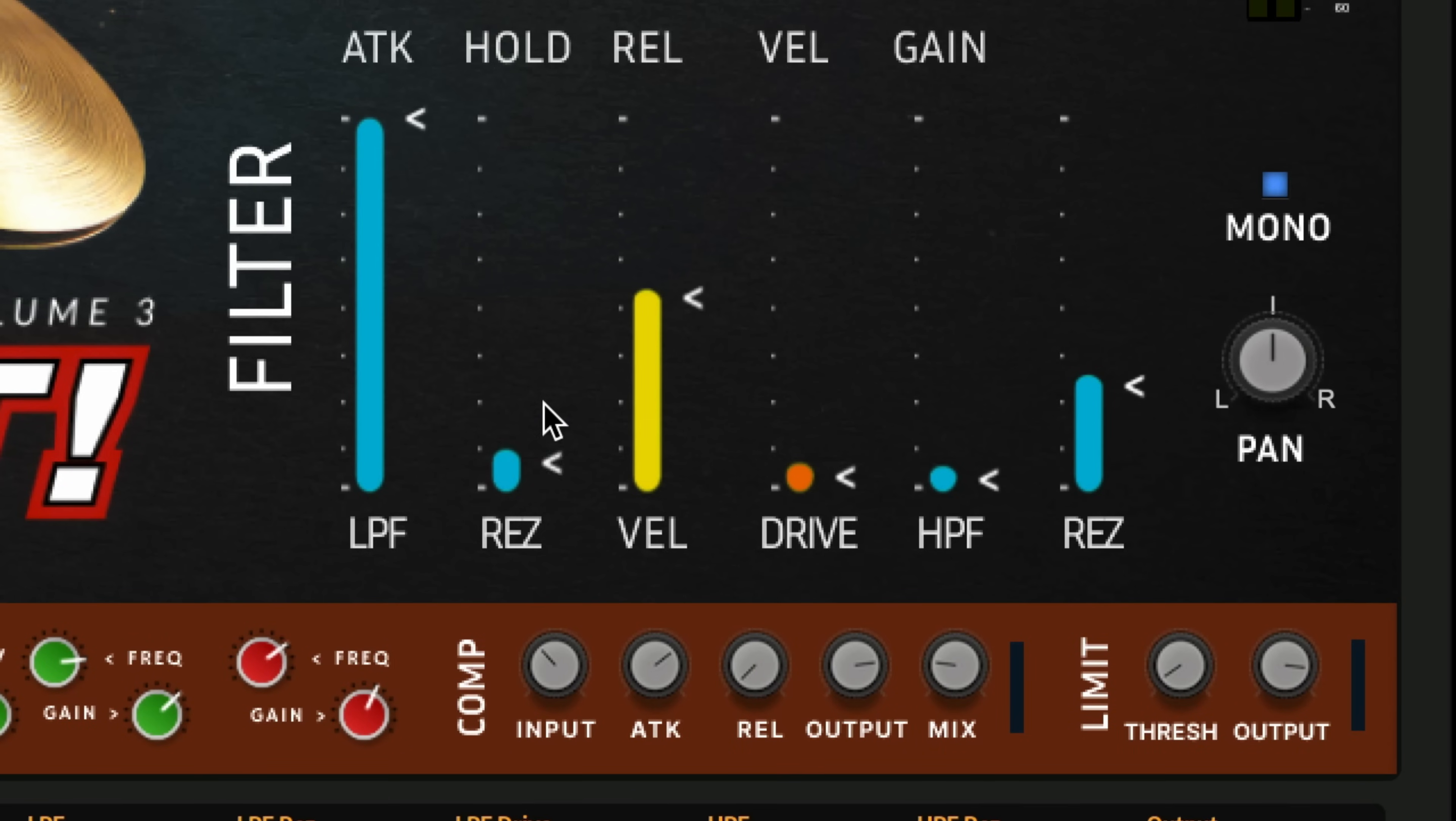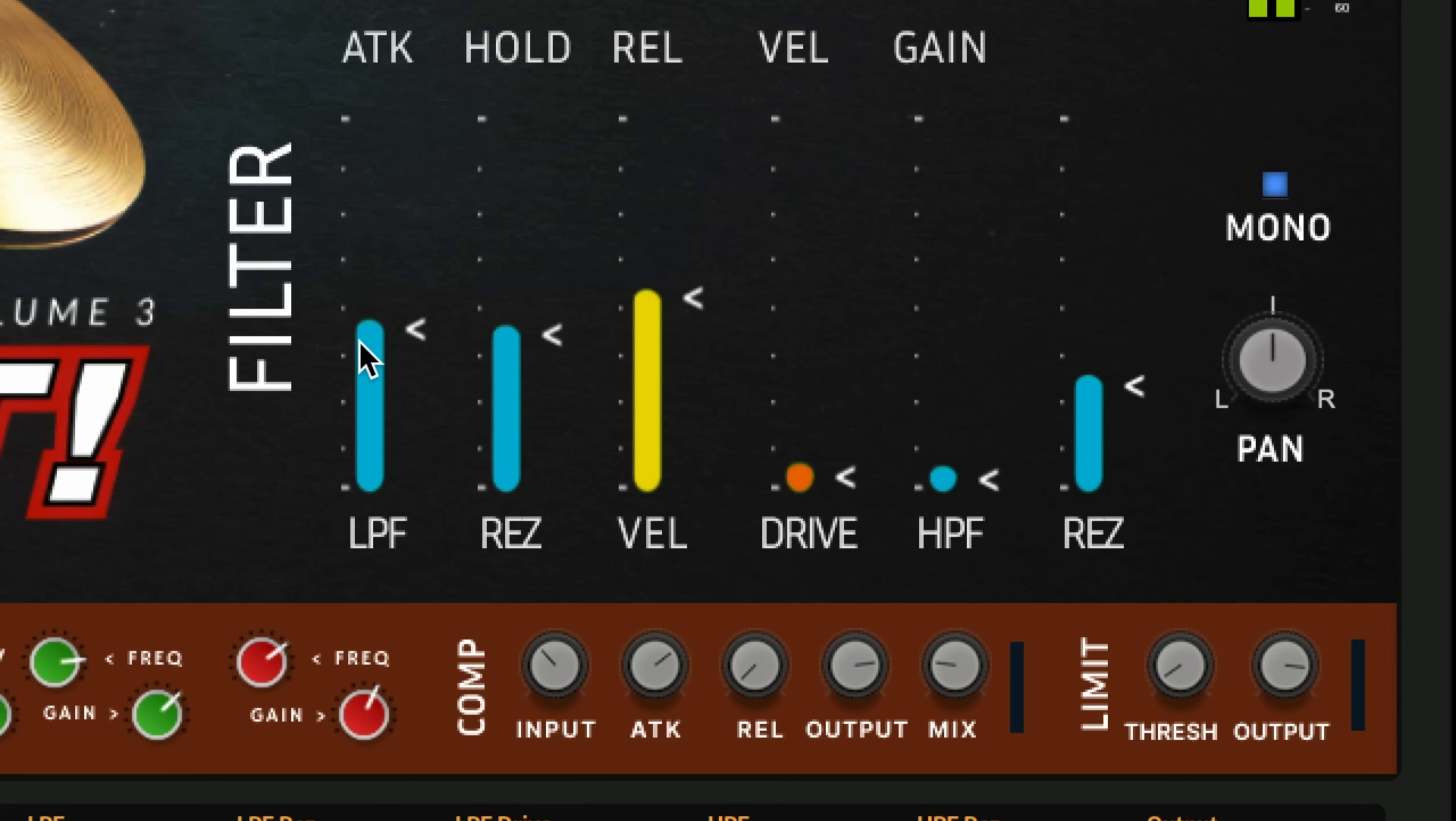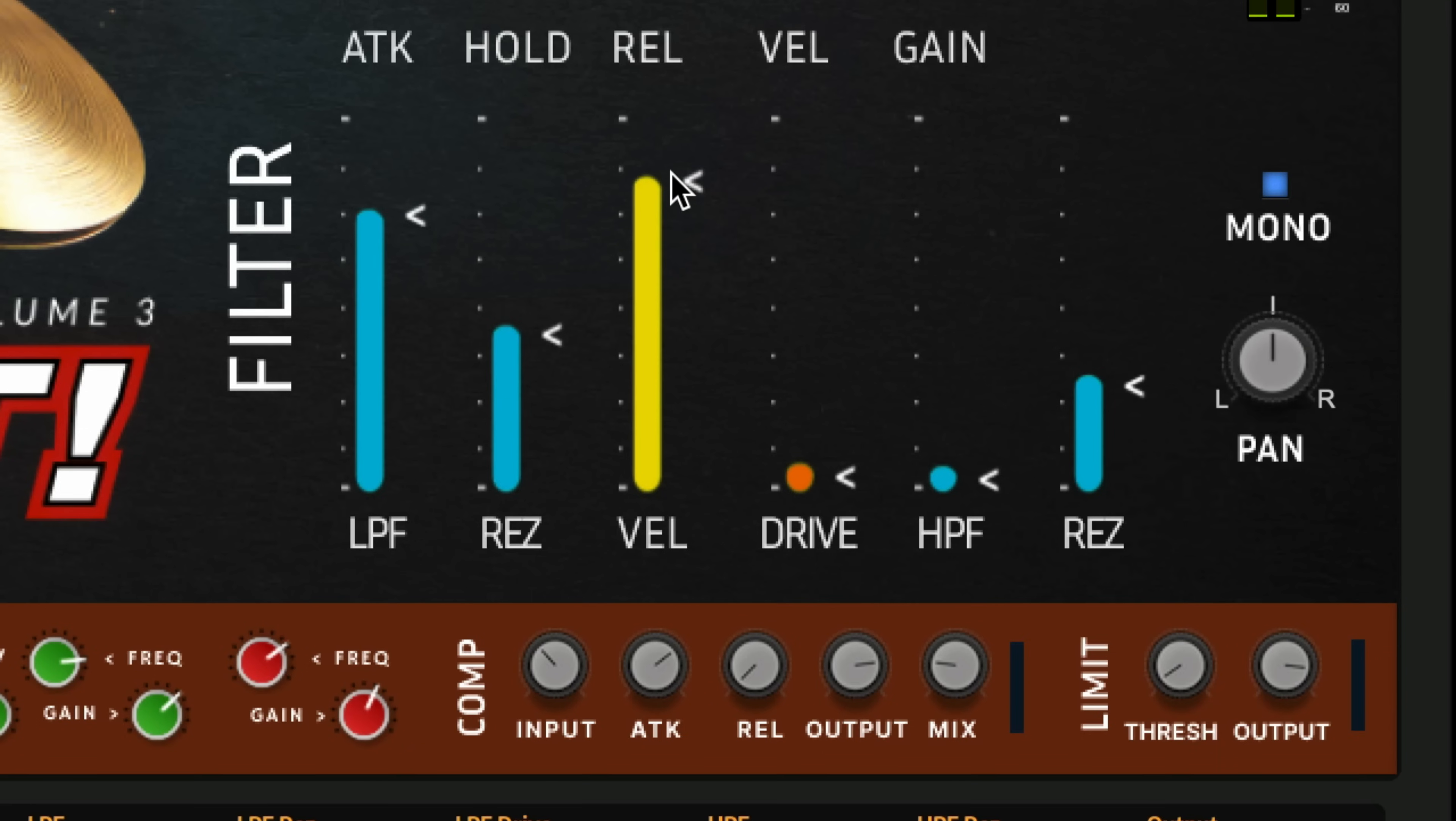And on that note, we have static low pass resonant filter. And as you can hear another velocity fader that will control how much the incoming note velocity affects the filter cutoff.